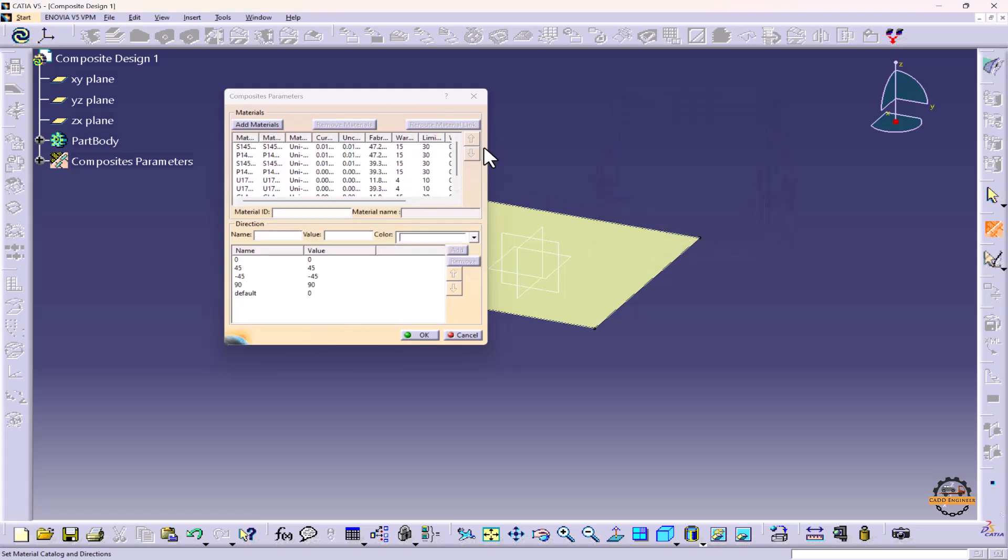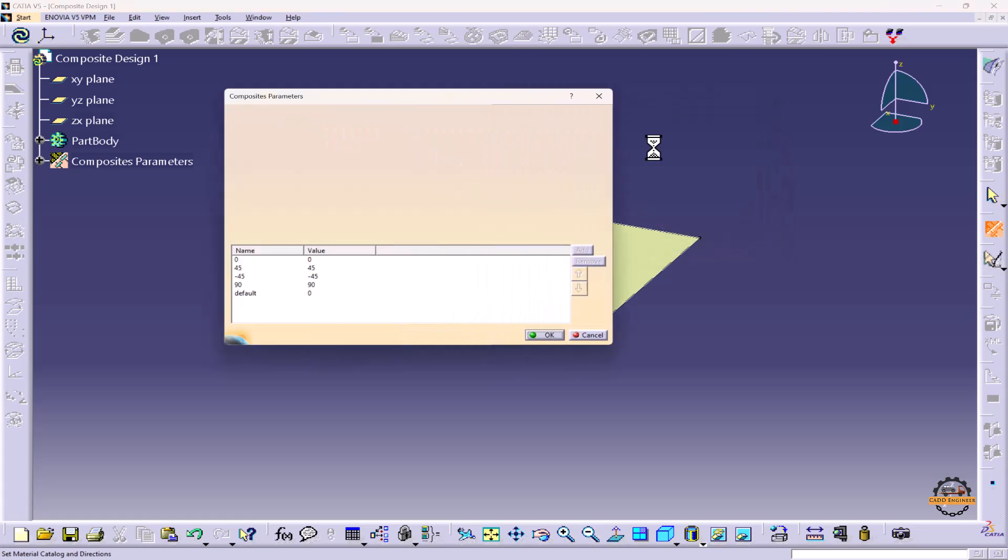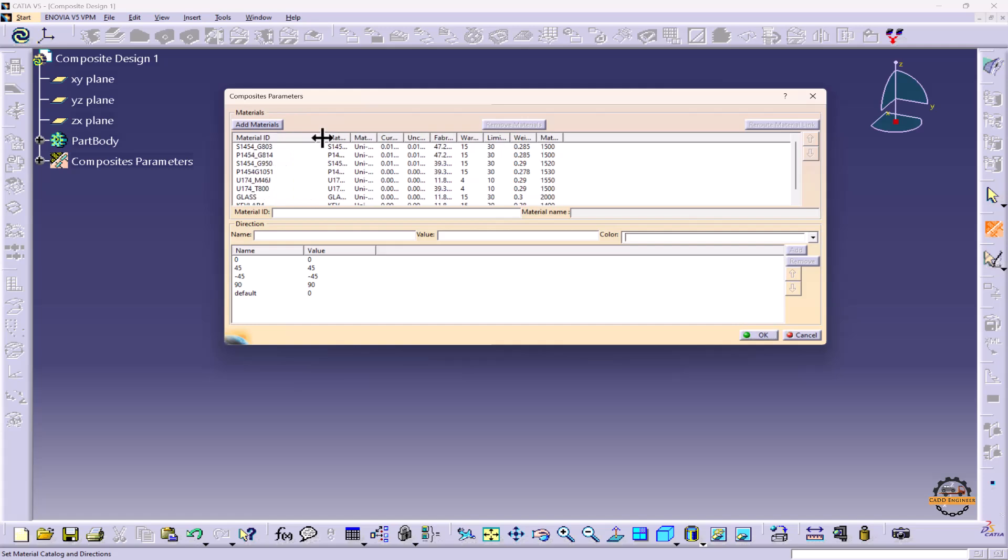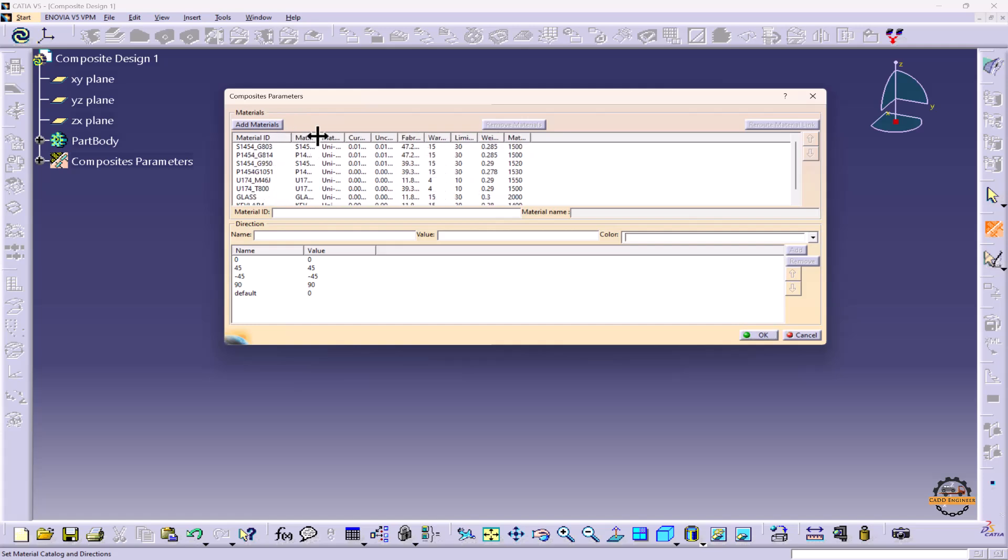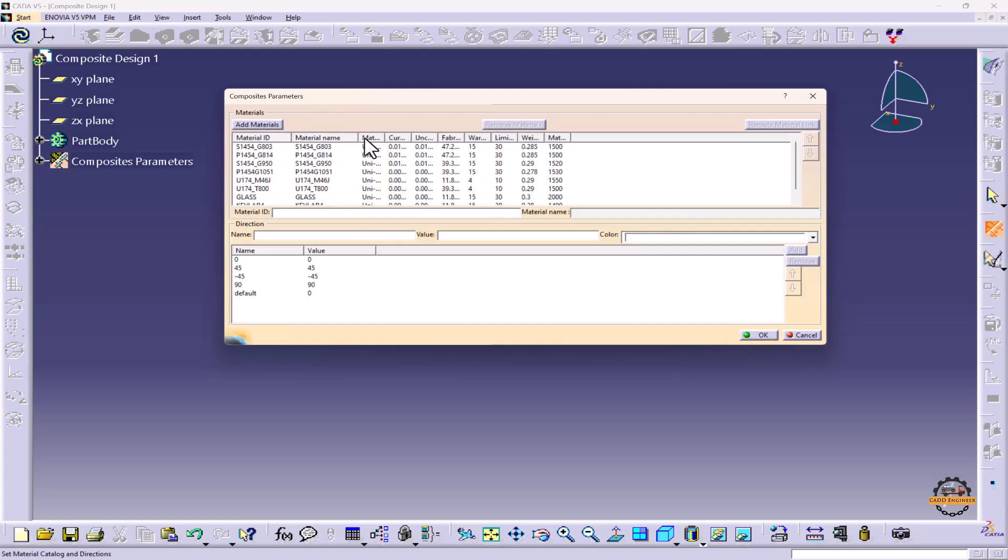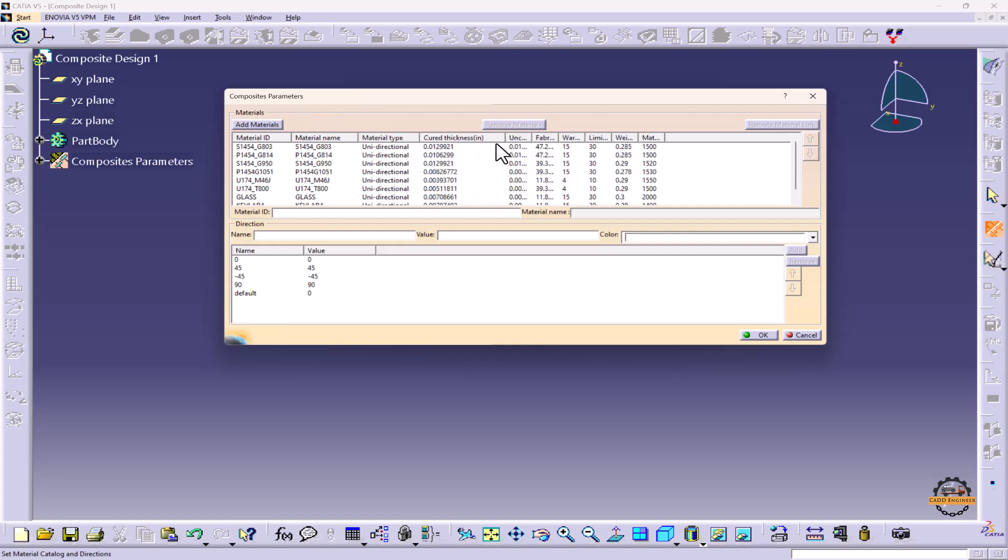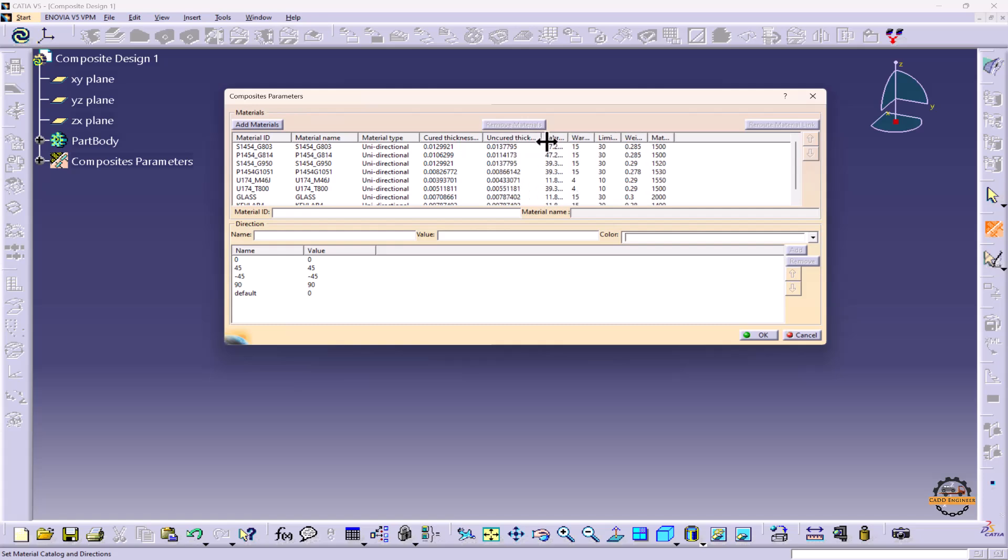Here we can see all the materials are added. So what we have here: Material ID, Material Name, Material Type, Cured Thickness, Uncured Thickness,